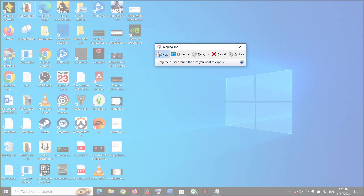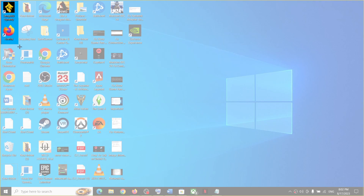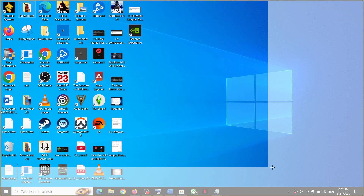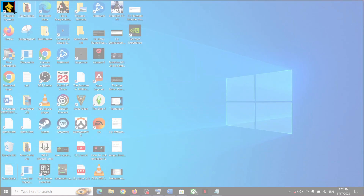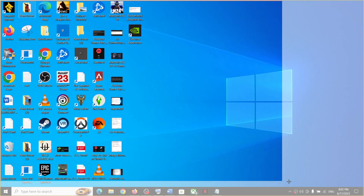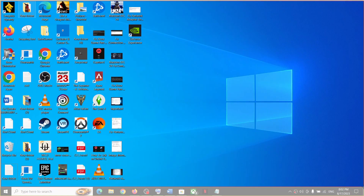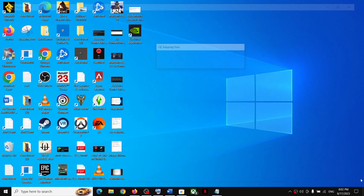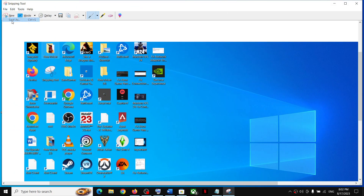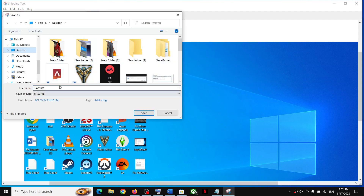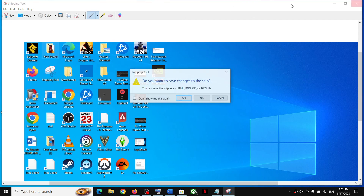Click on 'New' and use the mouse cursor to select whichever portion of the screen you want to capture. That's how you take a screenshot using the Snipping Tool. Then go to File and click 'Save As' to save it wherever you want.